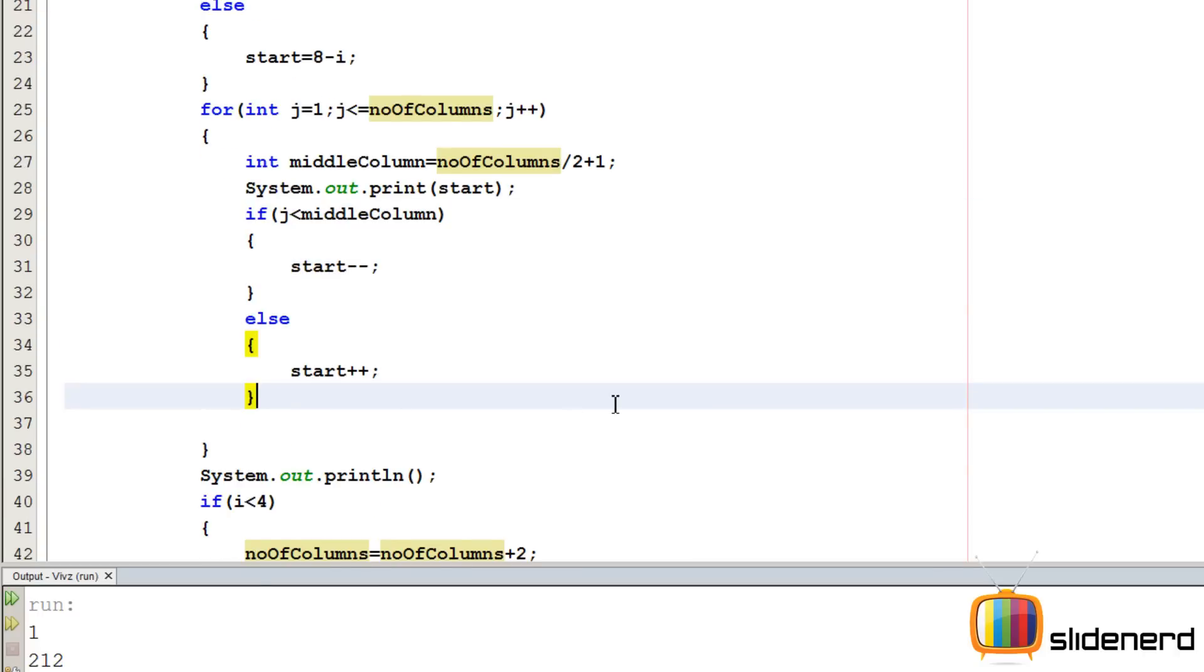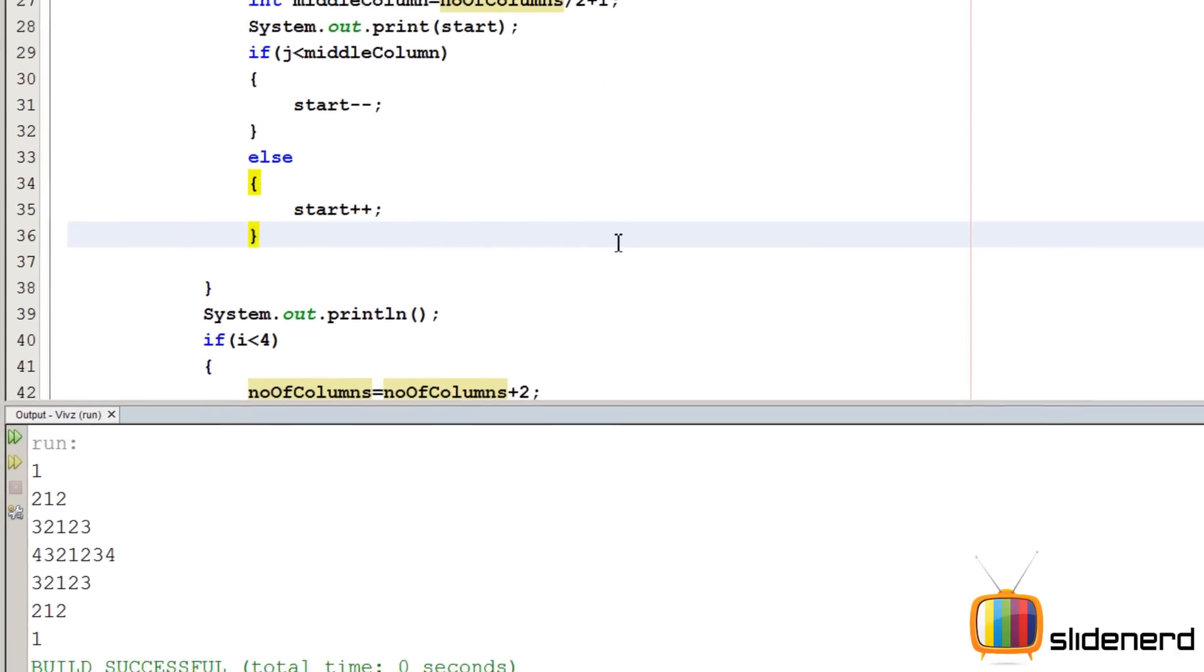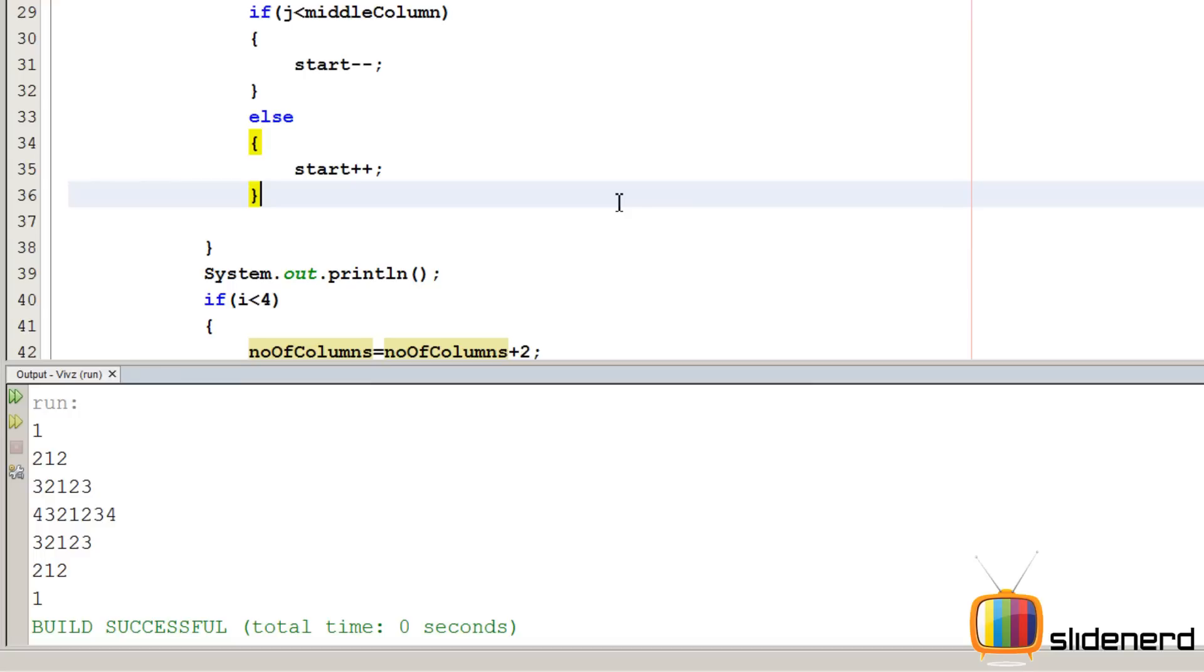Now in this vid, I have shown you how to put the numbers. In the next vid, I am going to go ahead, put the spaces in this. I am going to complete this entire diamond.